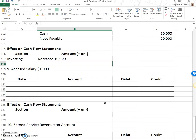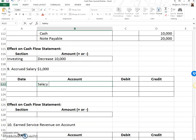Accrued salary involves salary expense and salary payable.